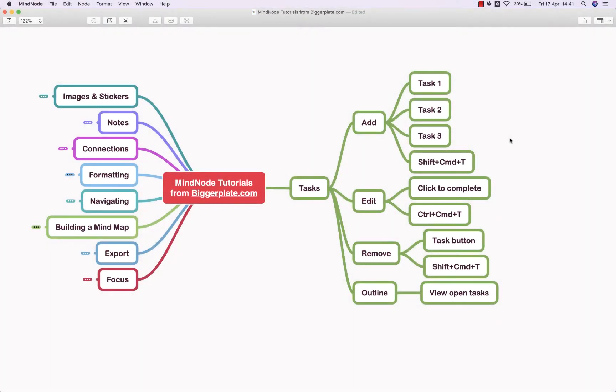Hello and welcome to this brief tutorial from BiggerPlate.com showing you how to add, edit and remove tasks within MindNode.